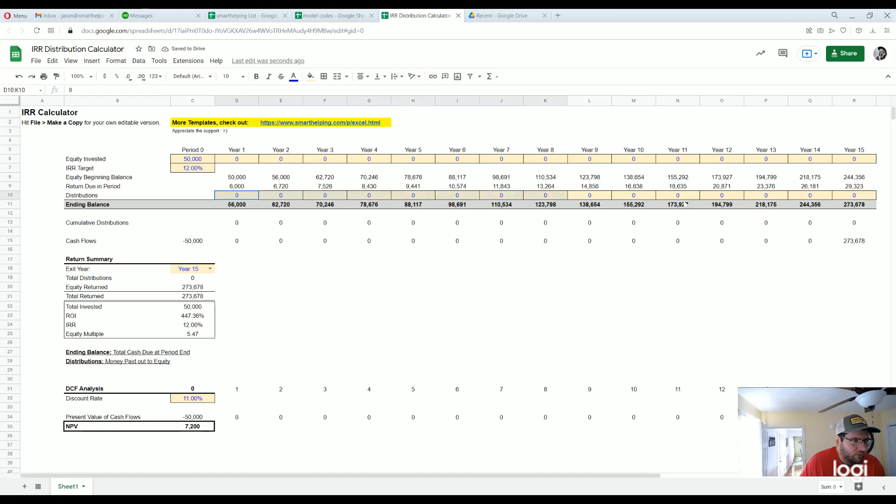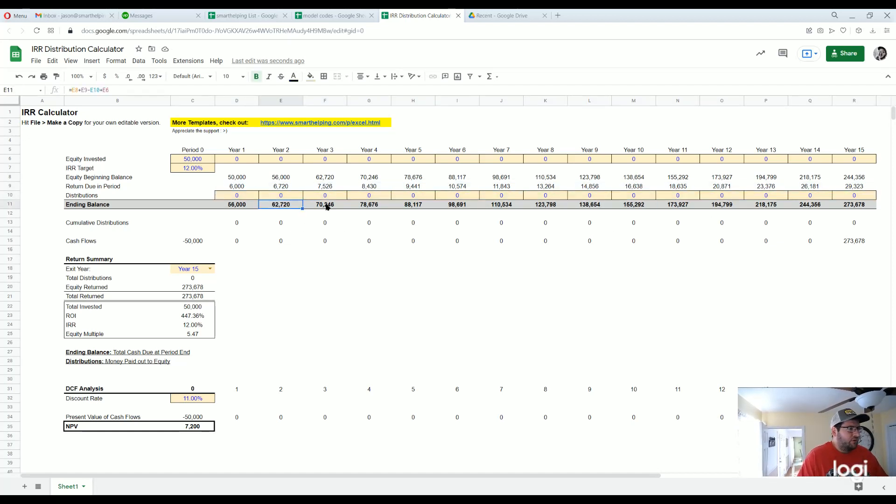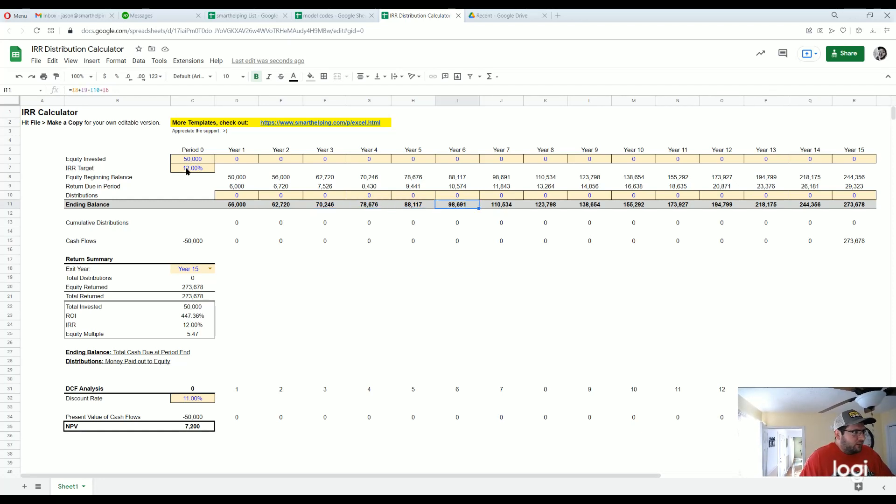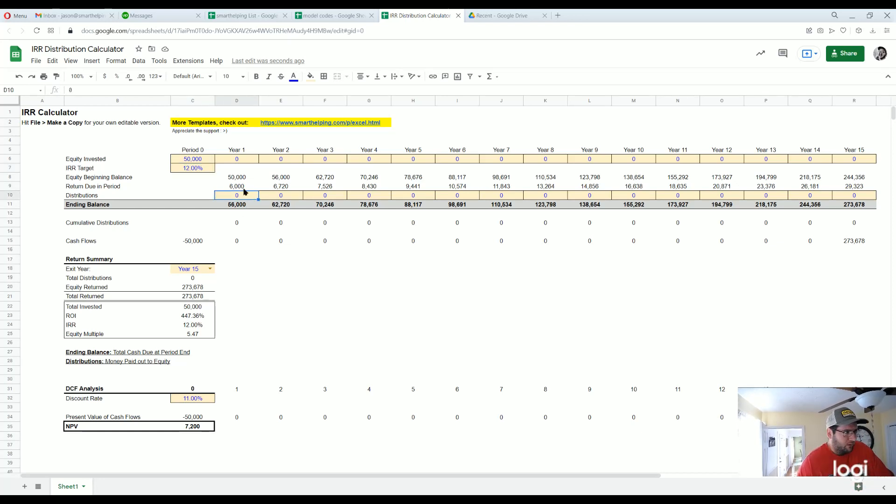If nothing, then at the end of each year this is the ending balance that you're due as an investor to get this IRR target.